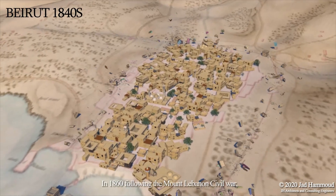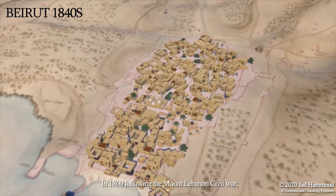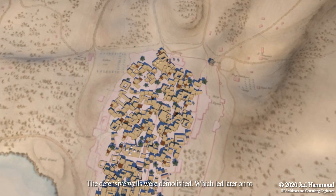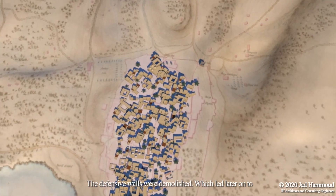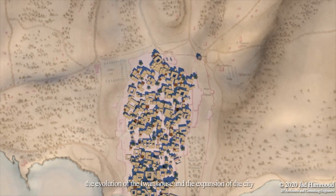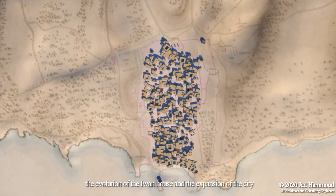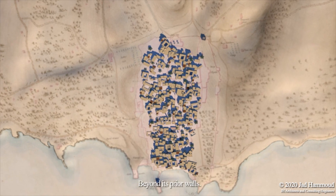In 1860, following the Mount Lebanon Civil War, the defensive walls were demolished, which led later on to the evolution of the Ewan house and expansion of the city beyond its prior walls.